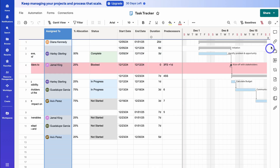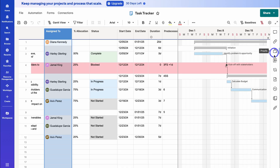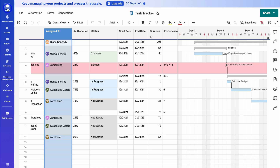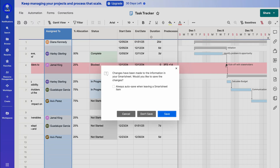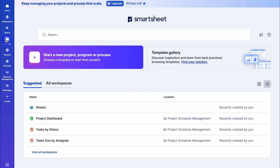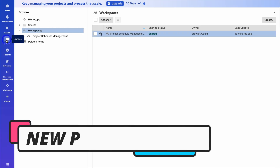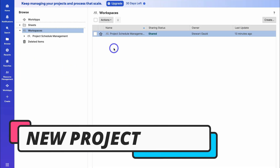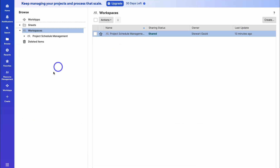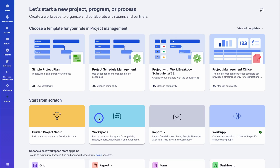Over on the far right, we also have other elements we can leverage — adding comments, attachments, proofs, and more. We'll dive into these shortly. Let's navigate back to home and create a new project from scratch. I'm going to click on 'Save' and then navigate over to 'Browse', where we can manage all our workspaces. Let's go ahead and create a new workspace by clicking 'Create' and then selecting 'Workspace'. A workspace is the top level inside your Smartsheet account, used to manage a collection of projects or related items.